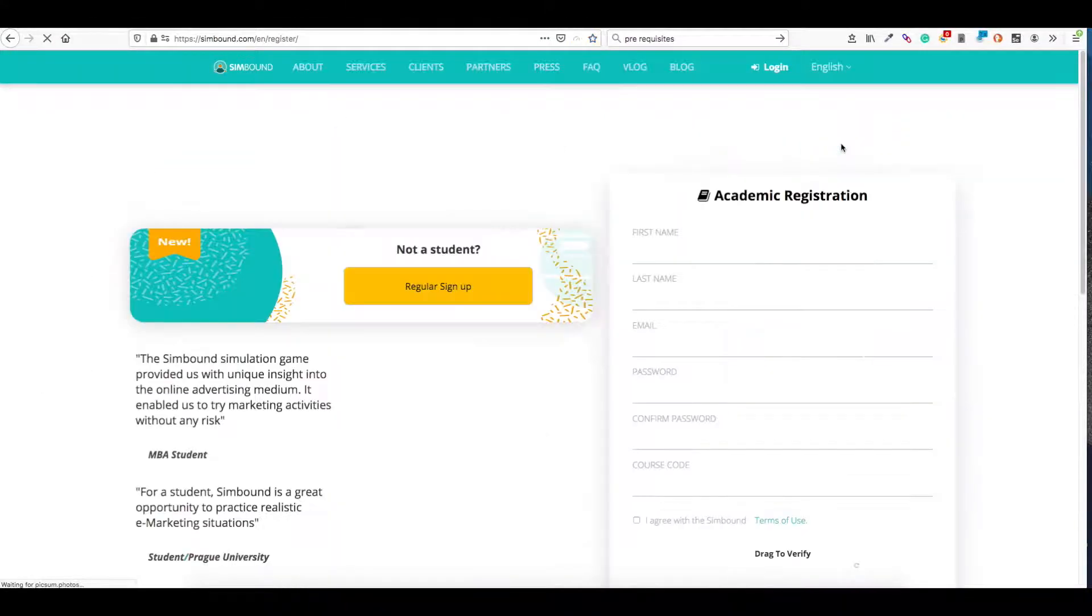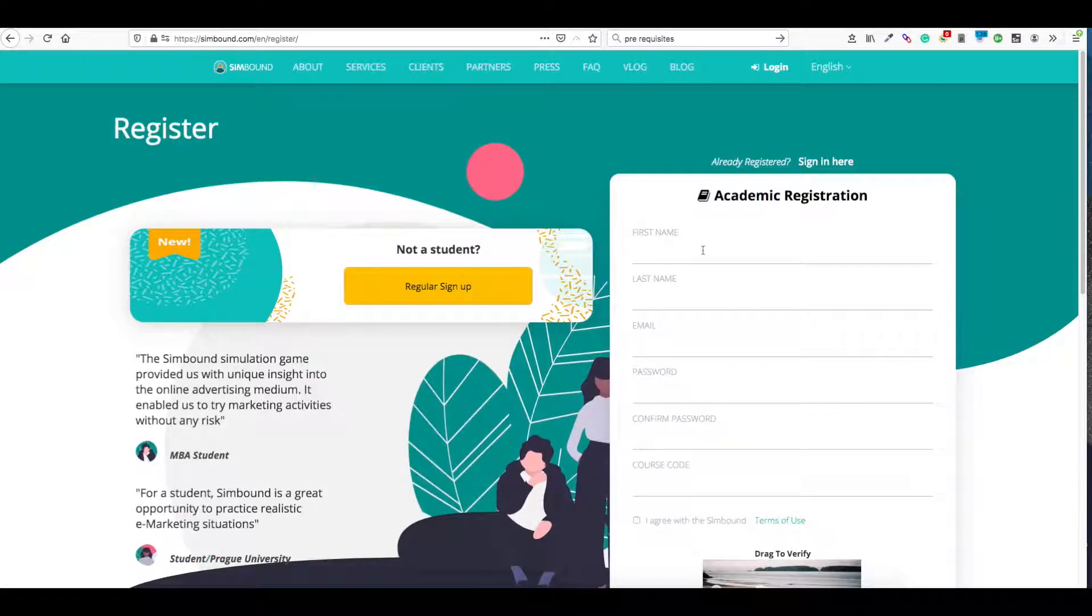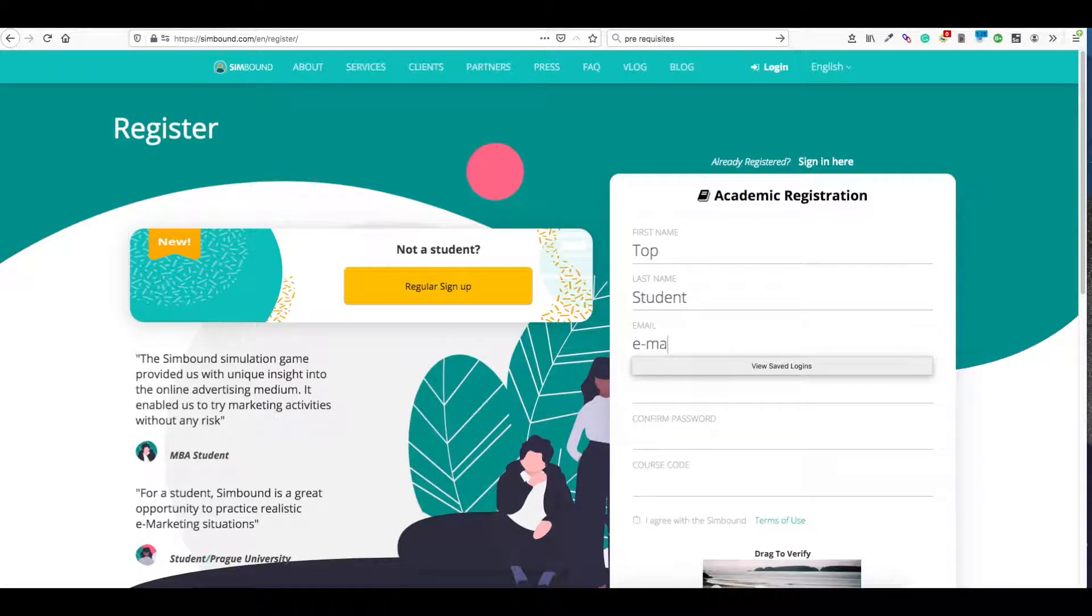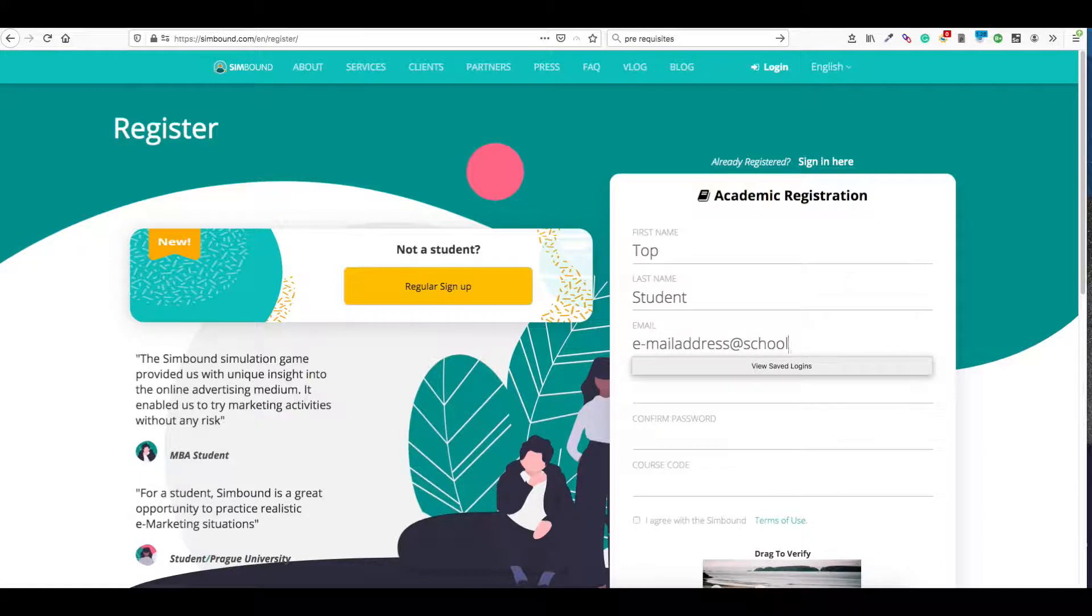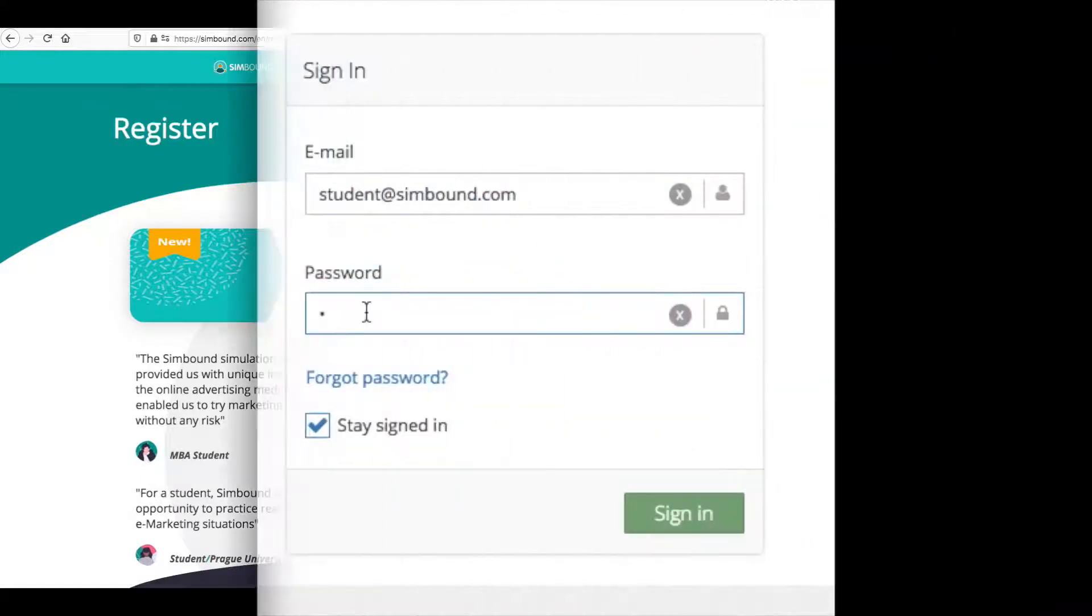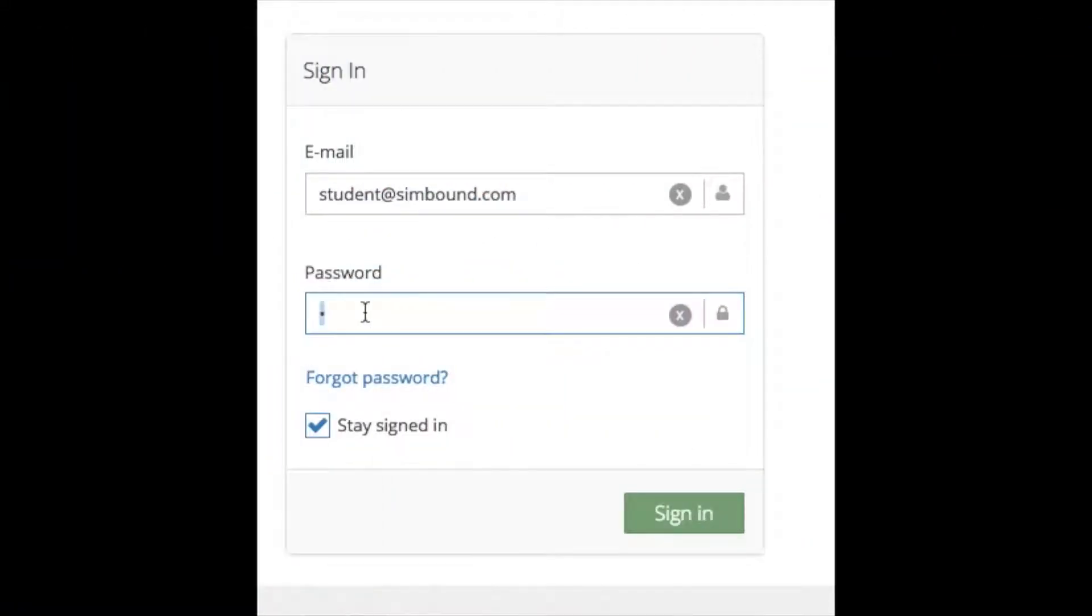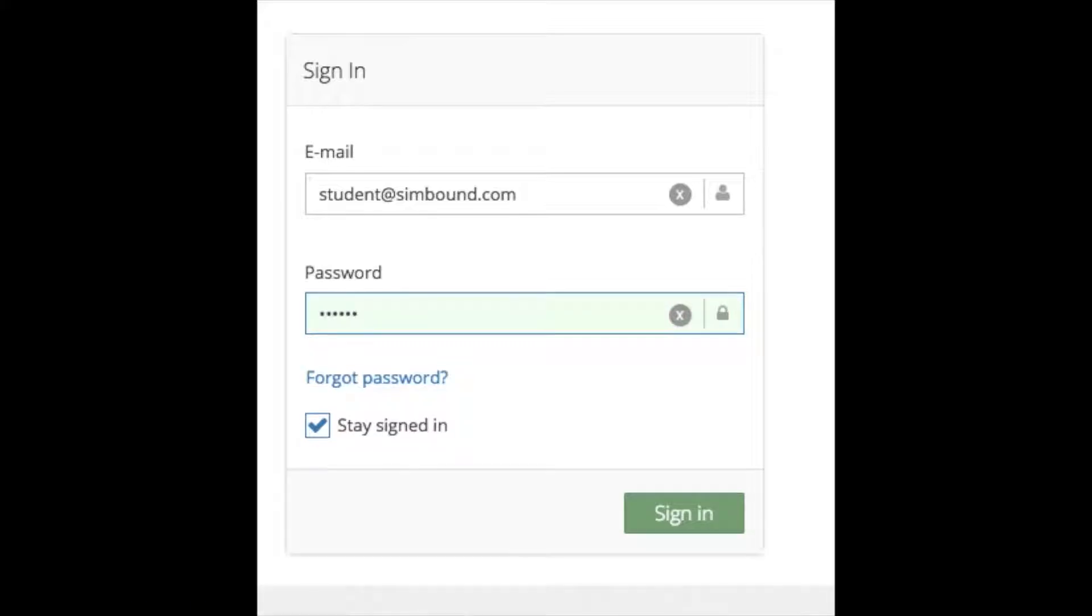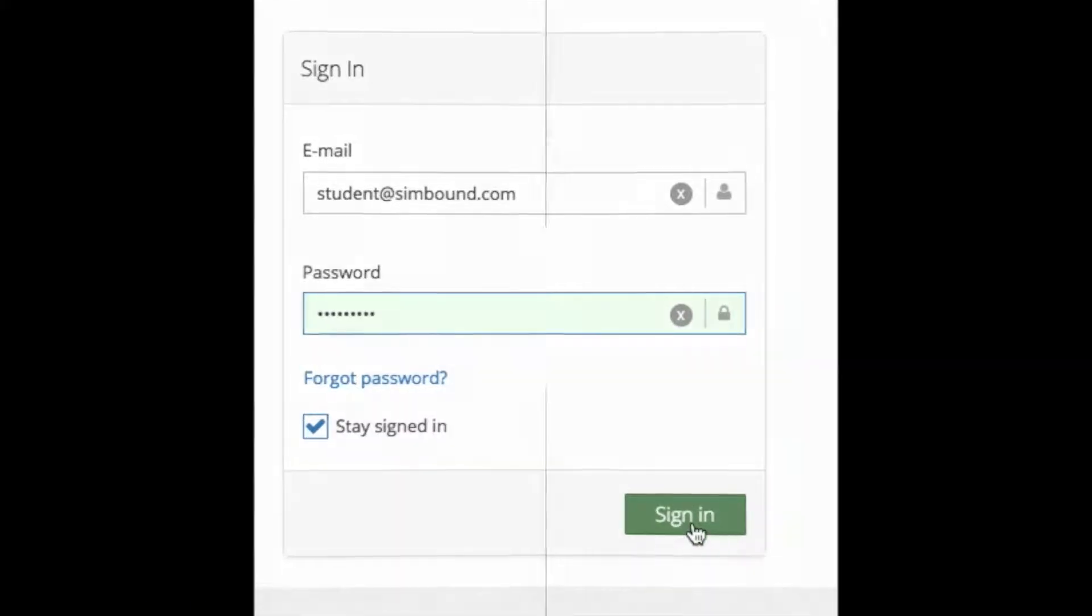If you're a student, make sure to complete the form under the academic registration title. Be sure not to make any mistakes when you're inputting your email address. You should receive an activation link sent to your email. Once you click on that link, then you'll be able to log in.